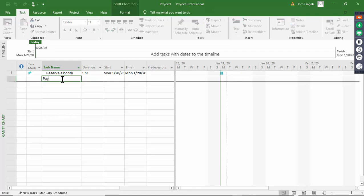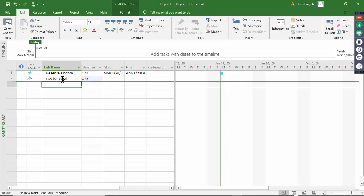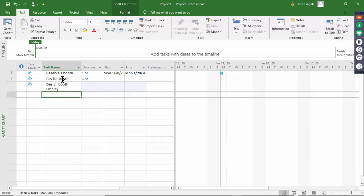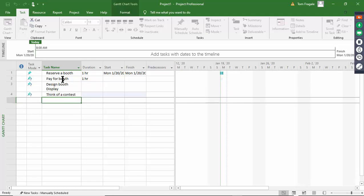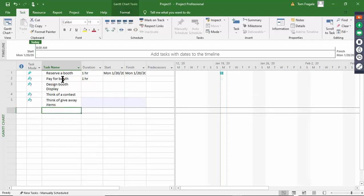What I'll do is type in my tasks, then put in the different time frames and the dependencies. So I'll list the tasks first. Then we might design the booth display. When I hit the Enter key it just goes to the next row down - that's why I think it's easier to get my tasks in, as many as I can think of. At a trade show you usually have a contest of some kind, so then I'll think about giveaway items, maybe with your logo on there.